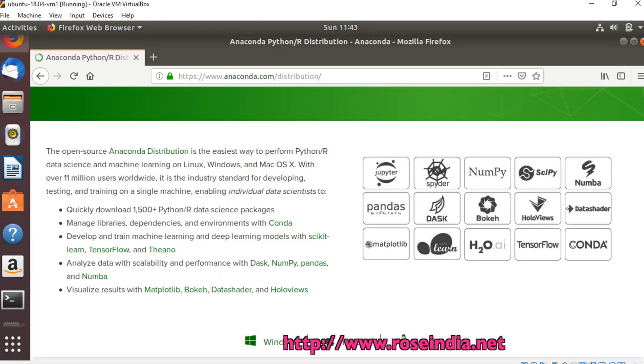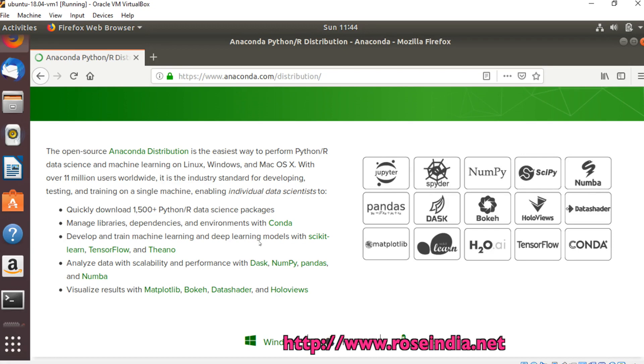You will also get Jupyter, Spyder, NumPy, and many other things with the Anaconda installer. Anaconda can be used to develop machine learning models in Python using the scikit-learn, TensorFlow, and Theano libraries.